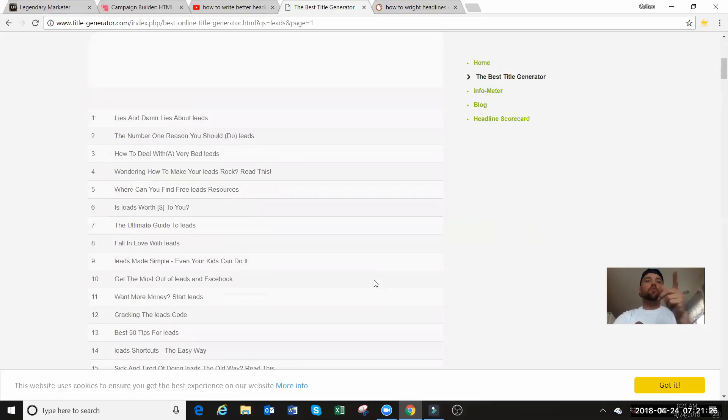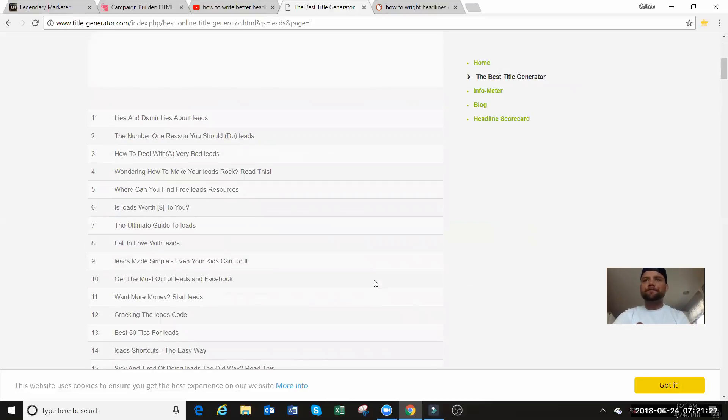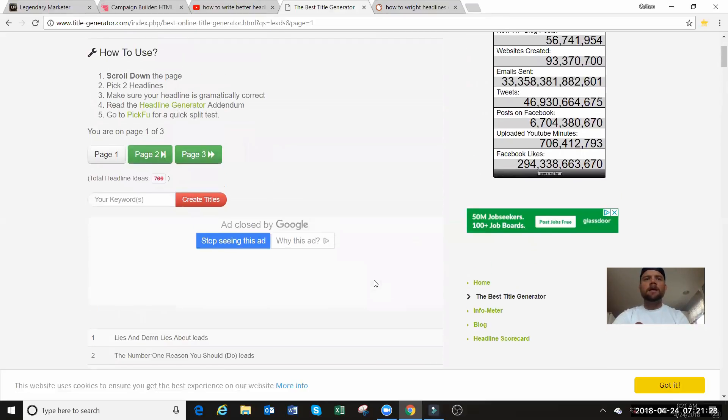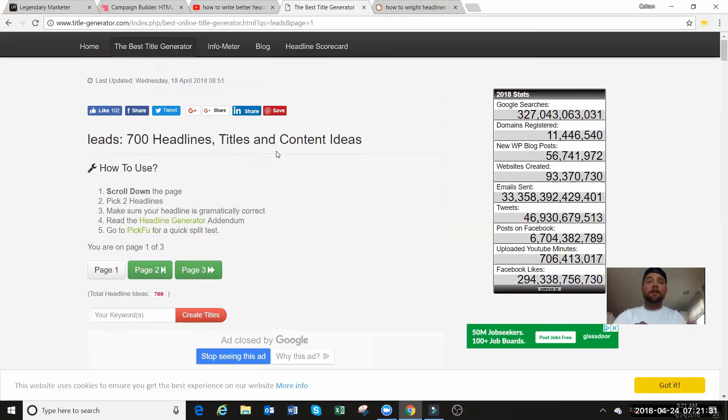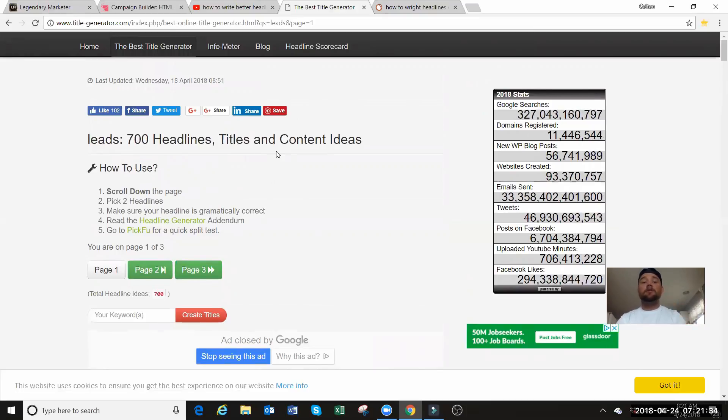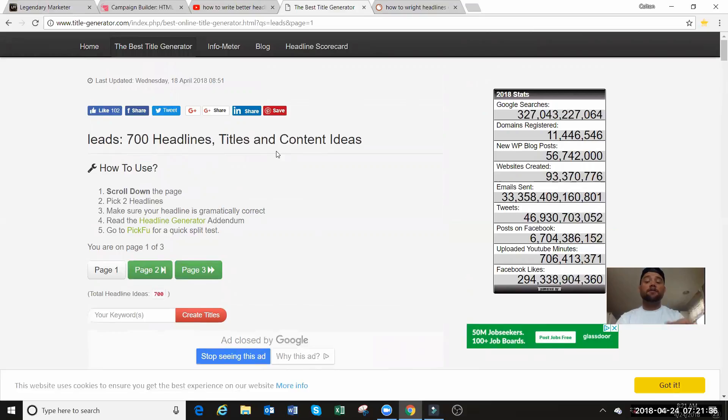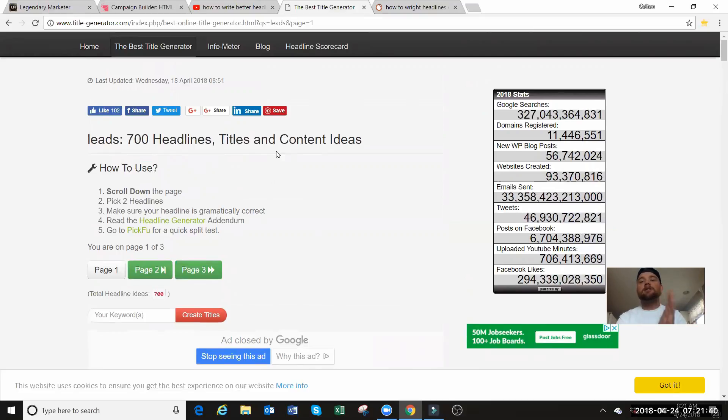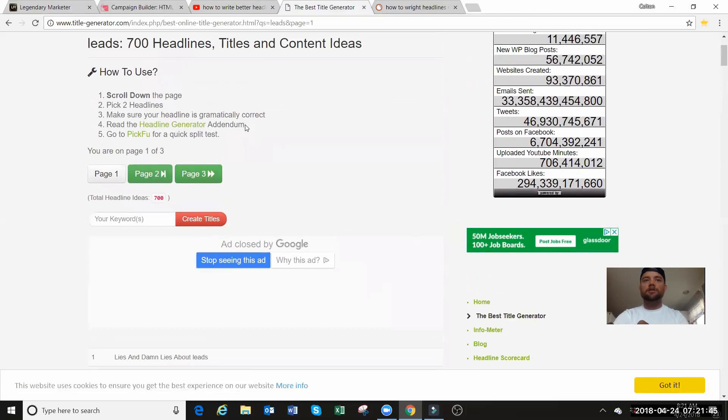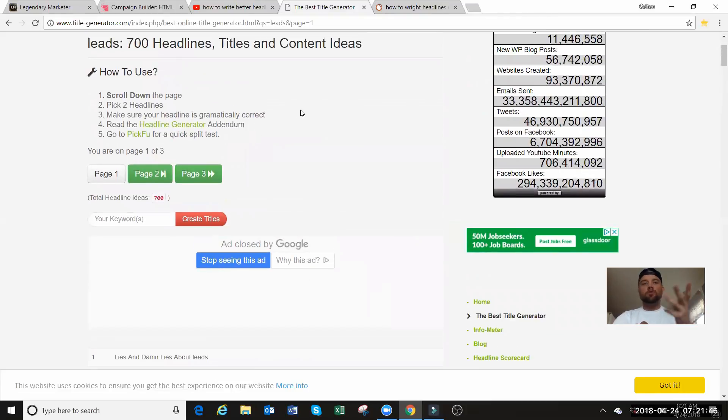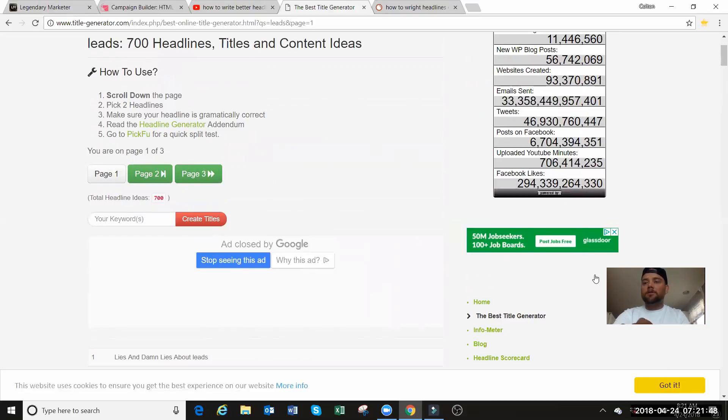All you got to do is put one word in there, and then it's going to give you 700 headlines and you pick from those and that's going to get more people to click your video. If you've ever made a video, you go back and look at it and you have not very many people that have actually watched it, your headline needs to change and it goes the same with your email marketing as well. You can use this for your email marketing. I use this tool more than twice a day.